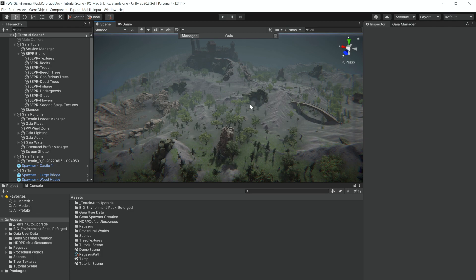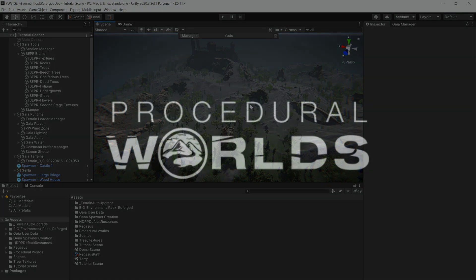That concludes the quick start guide for the Big Environment Pack Reforged content pack. Please let us know on Canopy if you find any issues, and we will fix them as soon as we can. I hope you all enjoyed, and I hope you have a great time using the pack.